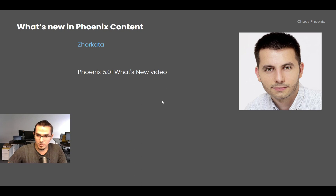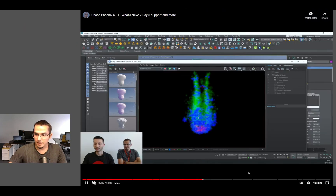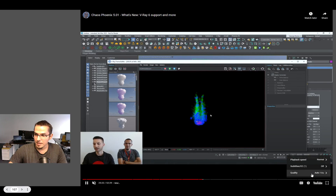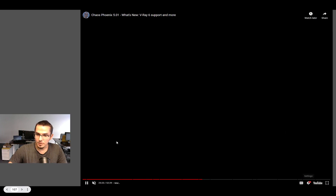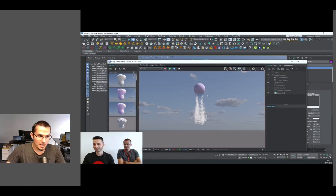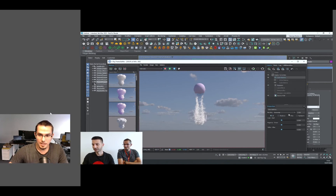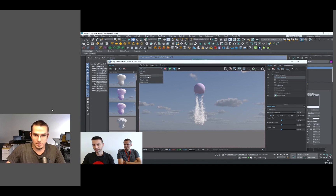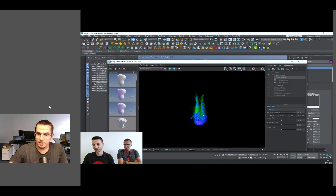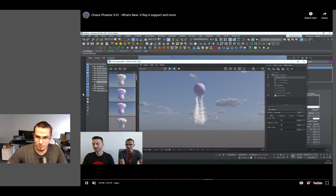The team recorded a 5.01 What's New video, and hopefully there will be such a video for each future Phoenix release. These are long videos covering all the new features in detail, showing how everything works in practice — for example, MultiMatte for the particle shader.